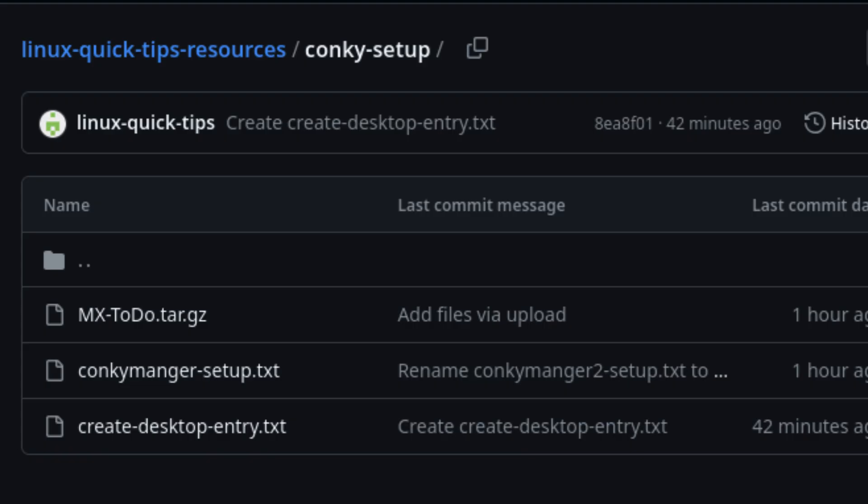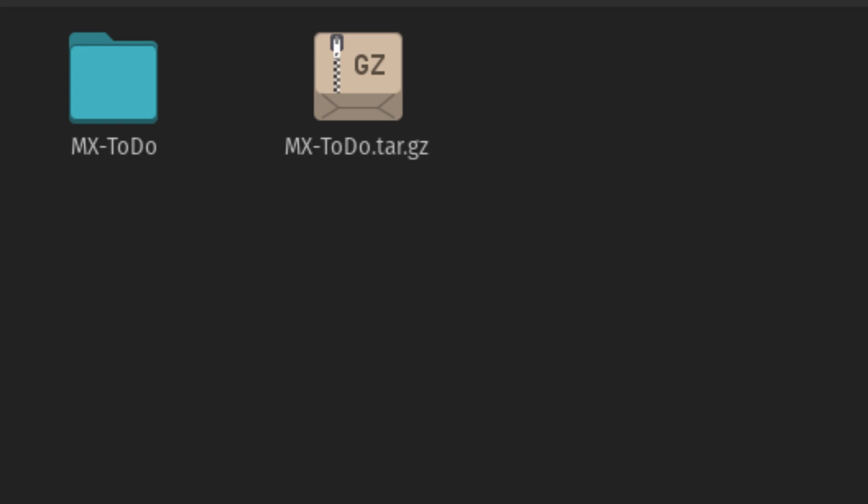Start by downloading the theme from the link provided in the video description. The file is called mxtodo.tar.gz. Once the download is complete, right-click the file and choose Extract here. You should now see a folder named MX To-Do.